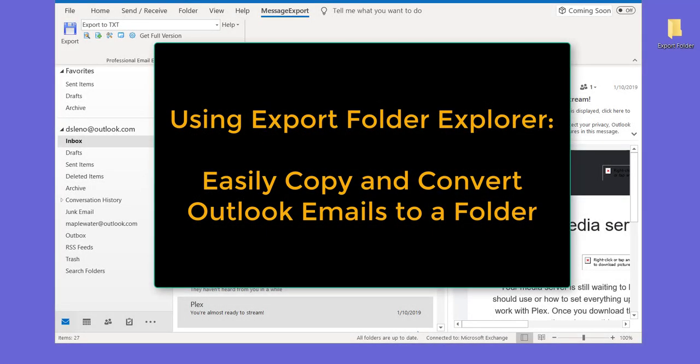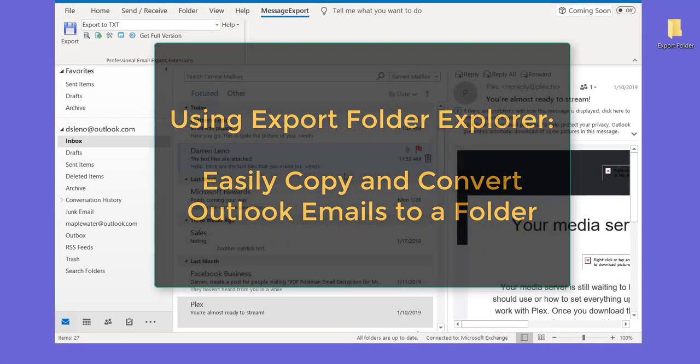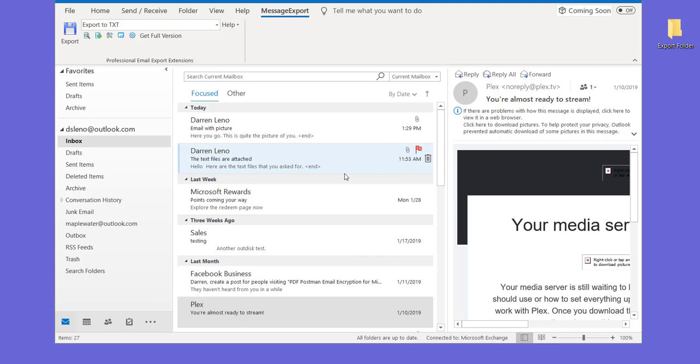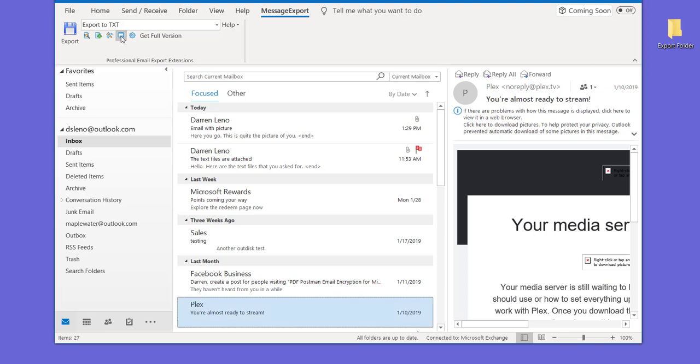Today's video is about the Message Export folder explorer. It's an alternative way to work in Message Export. To activate the feature, you click on this button in the Message Export toolbar, and that will show the export folder explorer.